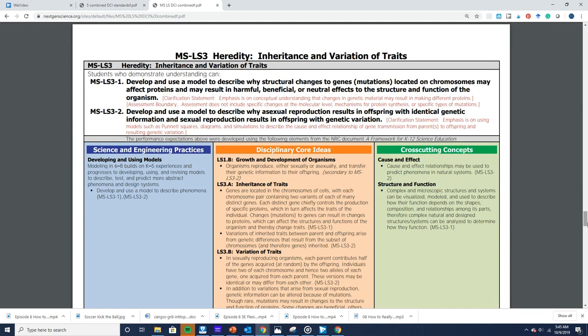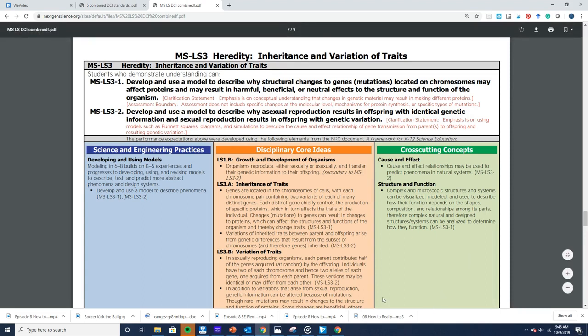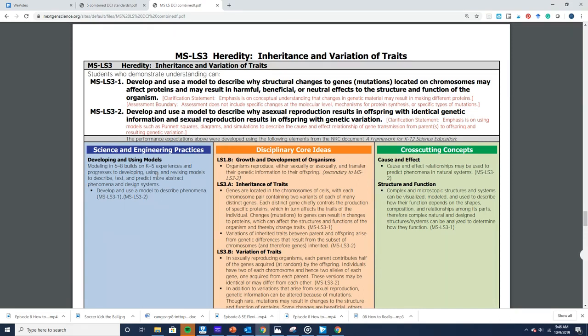Let's look at a middle school life science performance expectation. MSLS3-1 says that students will develop and use a model to describe why structural changes to genes — mutations located on chromosomes — may affect proteins, and may result in harmful, beneficial, or neutral effects to the structure and function of the organism. Students will use the SEP of developing and using models, and the cross-cutting concept of structure and function. Students need to understand a lot of content to meet this performance expectation. Now there are many more resources available to understand PEs, SEPs, DCIs, and CCCs.